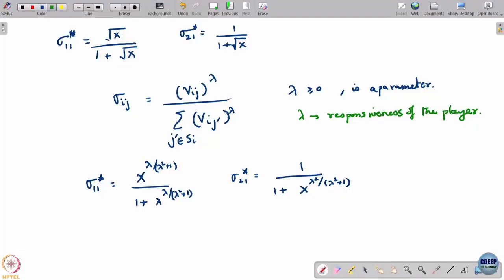If you have real data of players playing something like PUBG, what is going to be the skill with which they are going to play a particular pure strategy - you want to model that based on past data. This lambda models the responsiveness of the player and also models the skill or precision with which he plays a pure strategy.